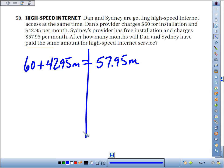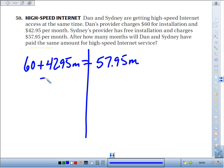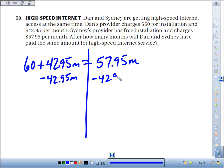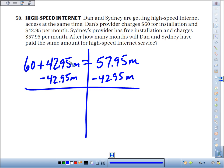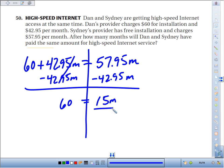Solving this equation, we've got variables on both sides — M's on both sides. We eliminate them from one side; I usually eliminate where there's less to begin with and put them all where there's more, that way we avoid negatives. We get 60 equals 15M.